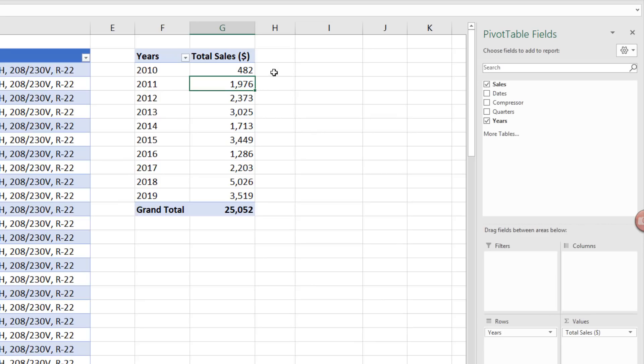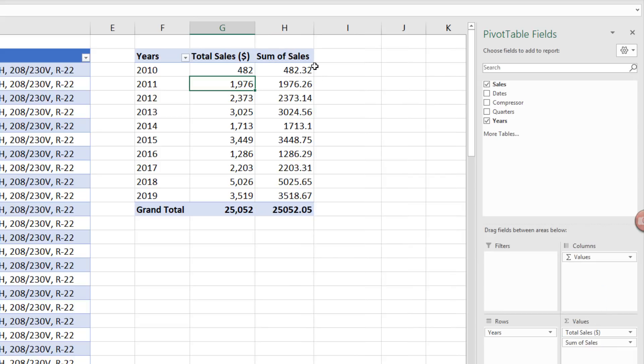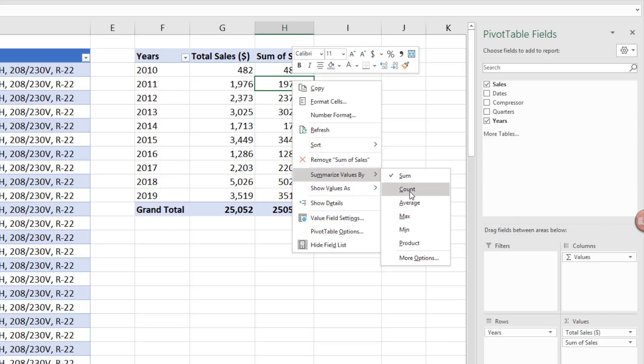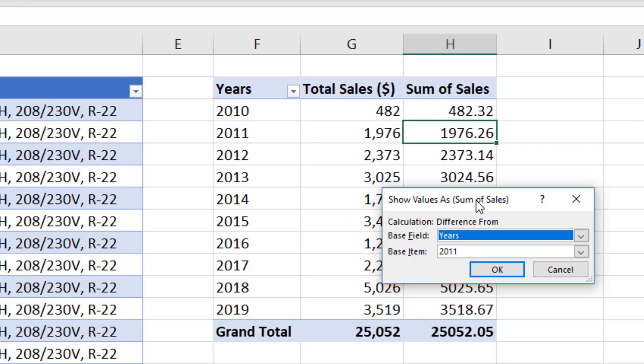Now we made a sum calculation on total sales. Now we drag Sales down a second time. It did the same default adding based on our year. We want to change the calculation. So right click. Summarize Values By changes the aggregate function that makes the calculation, or this one. Show Values As.